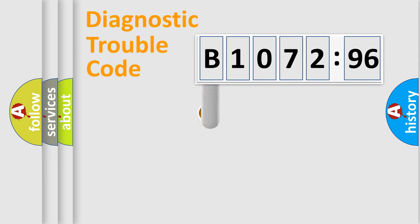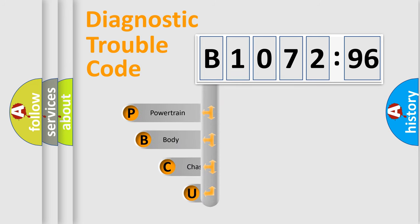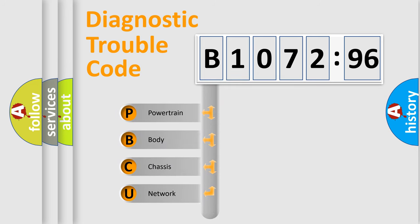First, let's look at the history of diagnostic fault code composition according to the OBD2 protocol, which is unified for all automakers since 2000.